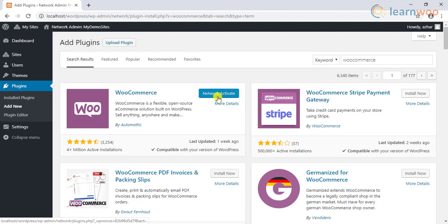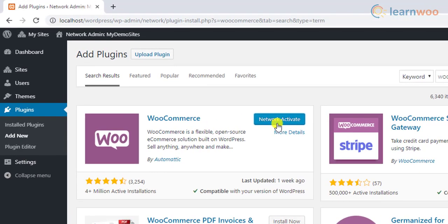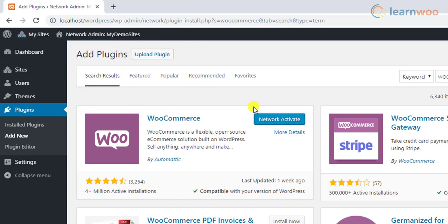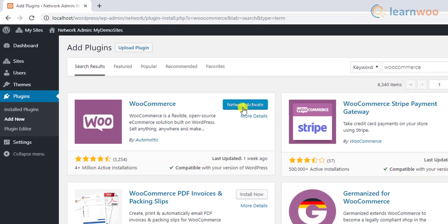Once the plugin is installed, instead of the usual Activate button, you'll see a Network Activate button. This means once you click on this button, the plugin will be activated on all the child sites. But since we need it only for one child site, we will skip this.